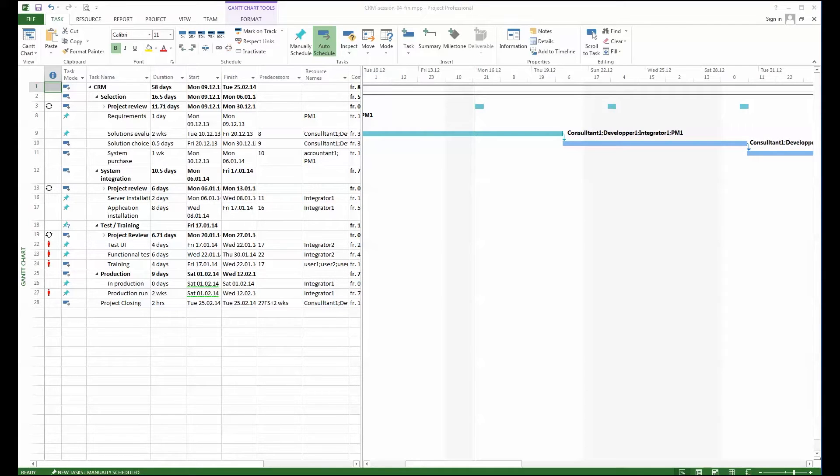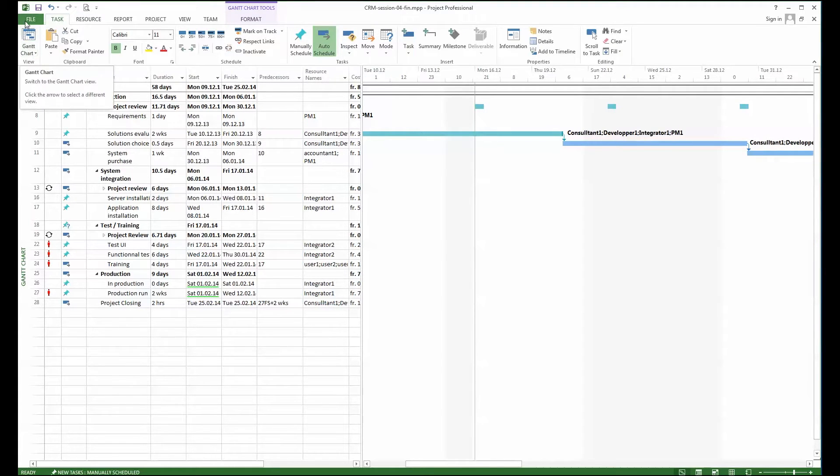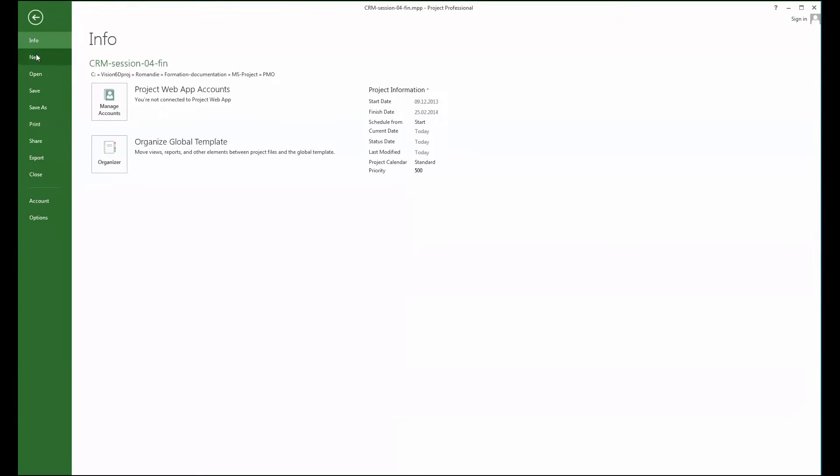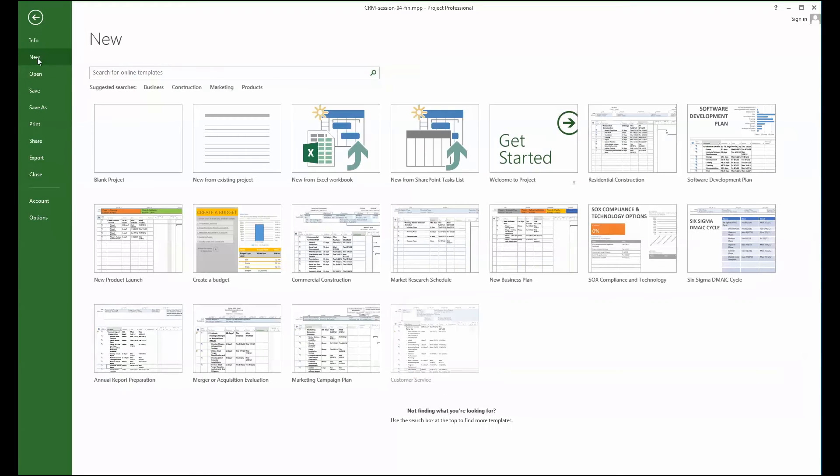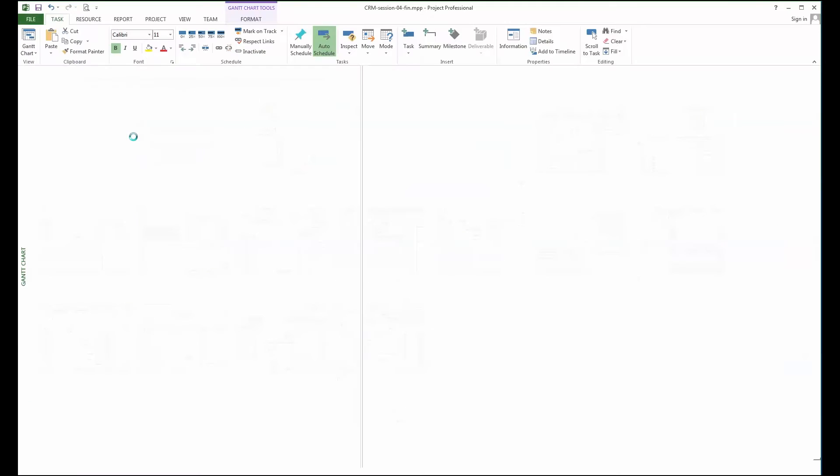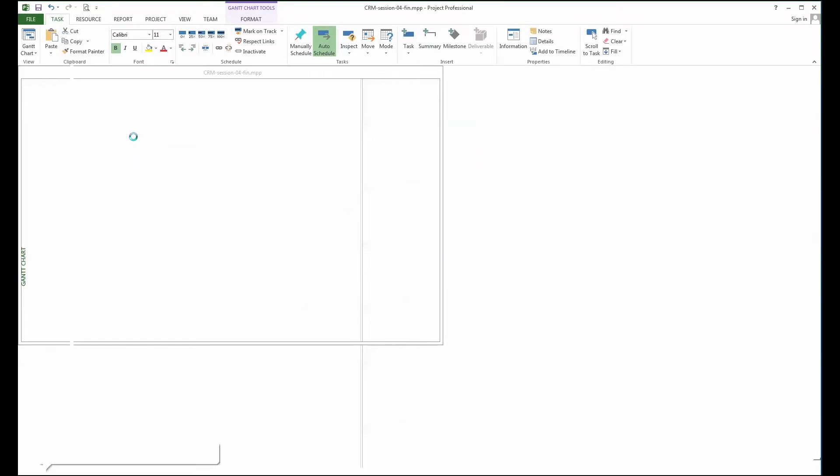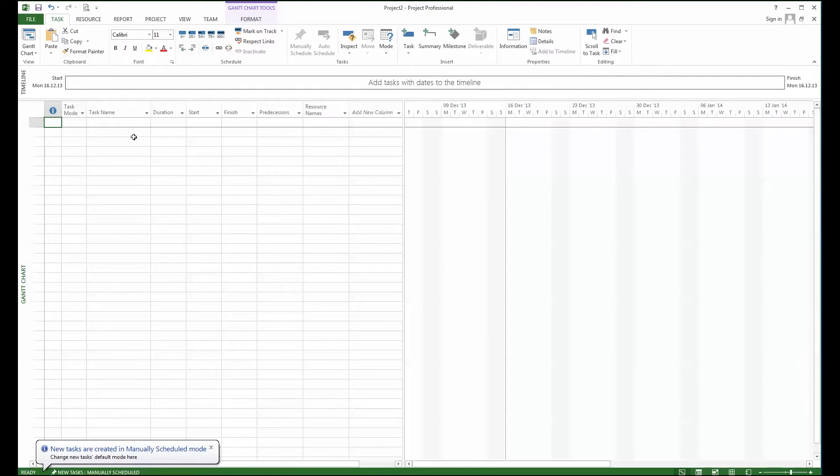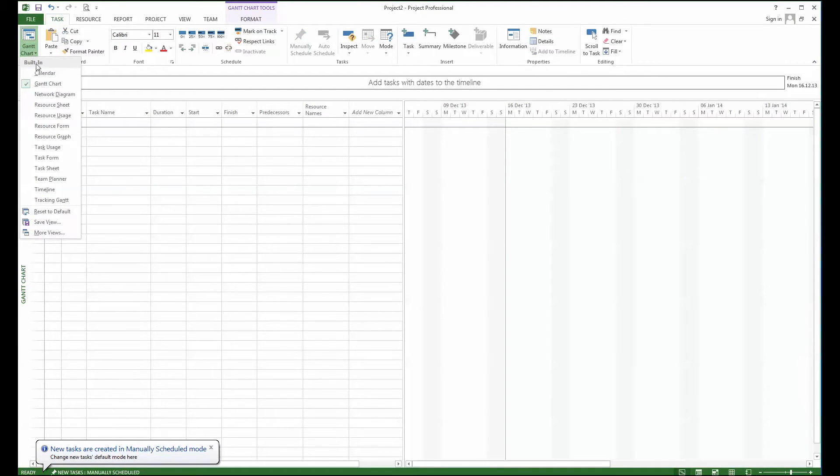So to start that, I will create a new project. I will create the empty project. So for this I'm just creating a new blank project and I'm going to the resources view.